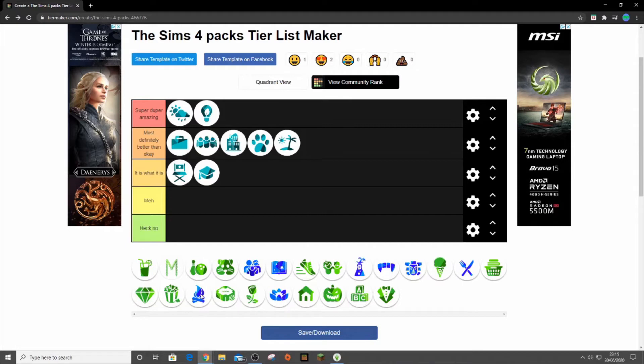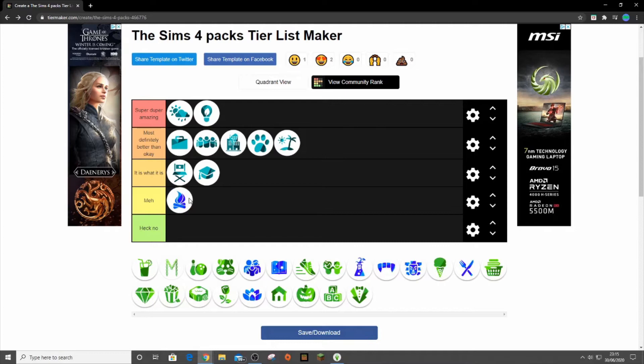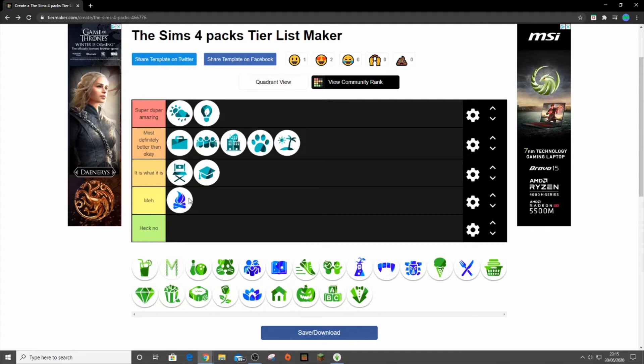Then we have Outdoor Retreat. I'm putting it in meh. Some of the items are okay and the gameplay is all right. It was quite good. It was the first pack that they had ever released for The Sims 4, so they were kind of finding their feet, but it's not great. Not a big fan.